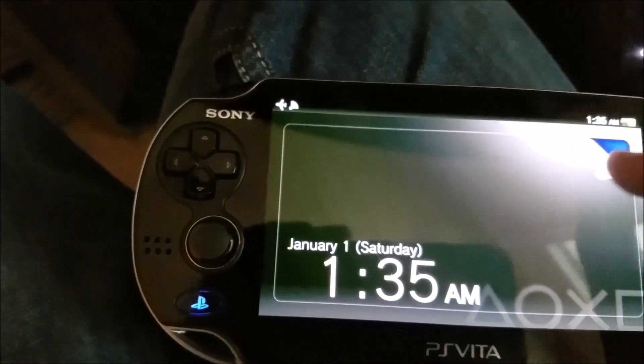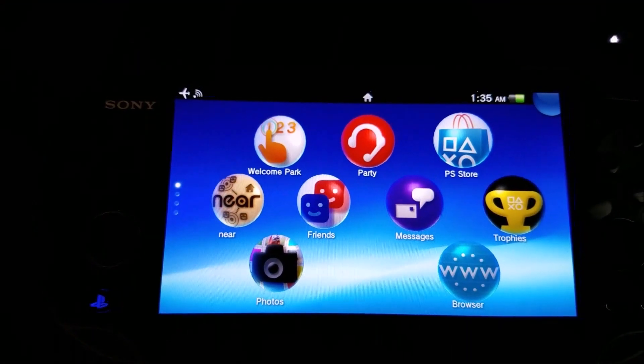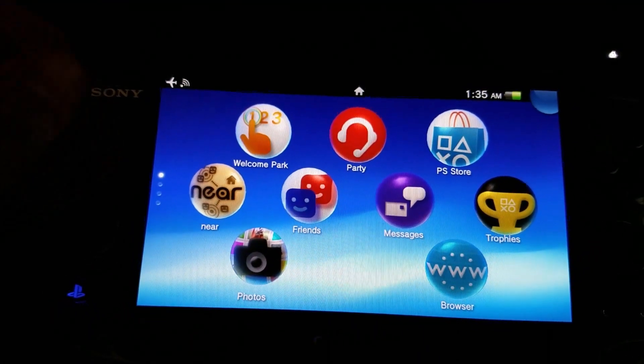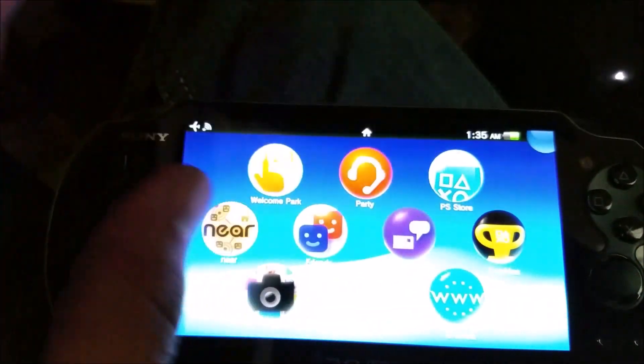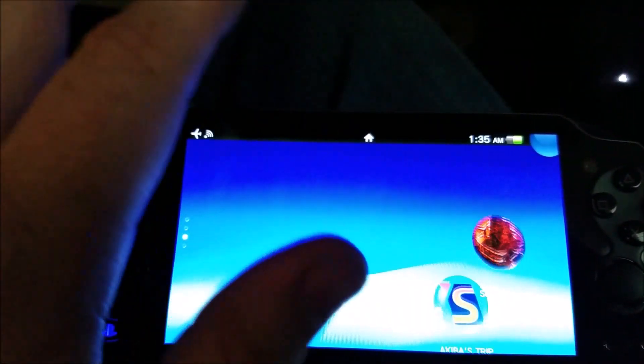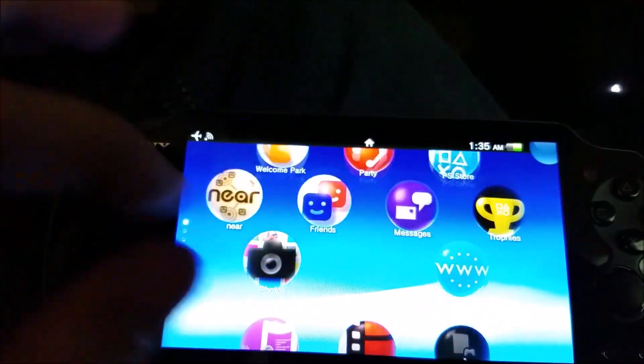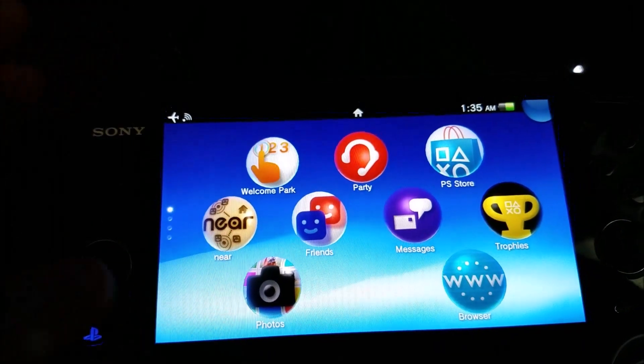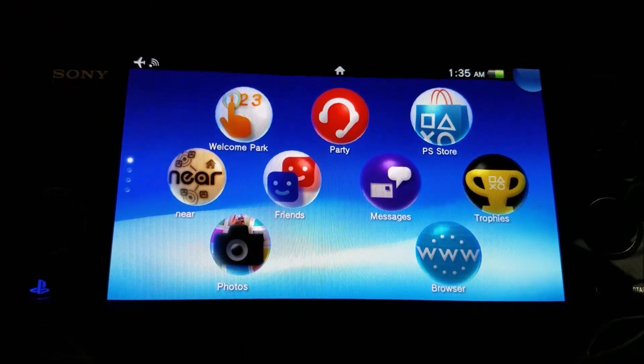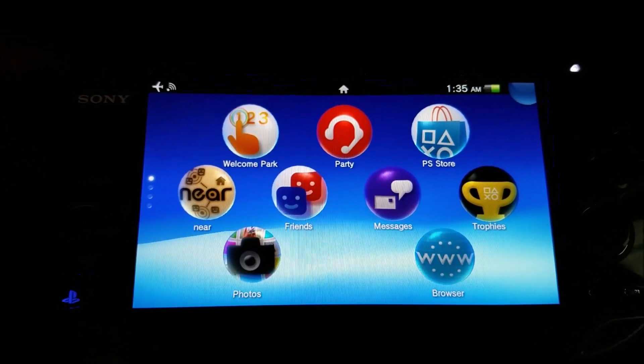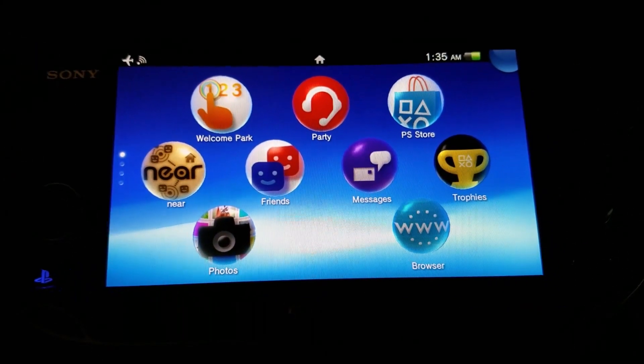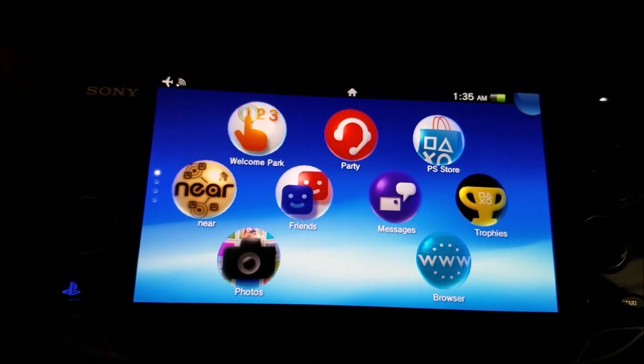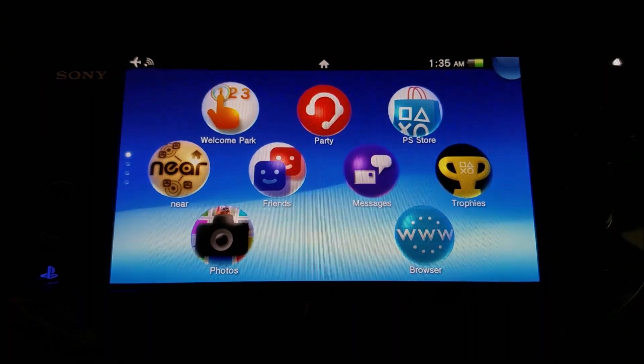Alright, and there you go, we have a full retail Vita now, work just like any other Vita that you can buy. Alright guys, well, I hope this helped you out. Any comments, any questions, want to comment on how terrible my filming of this was, just leave it in the comments, and I'll get back to you guys. Thanks for watching.